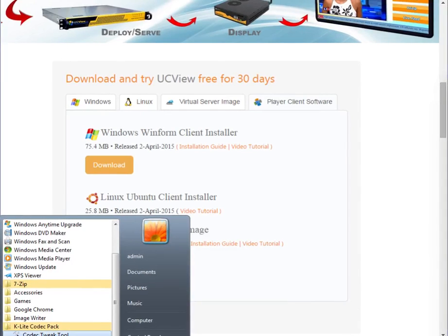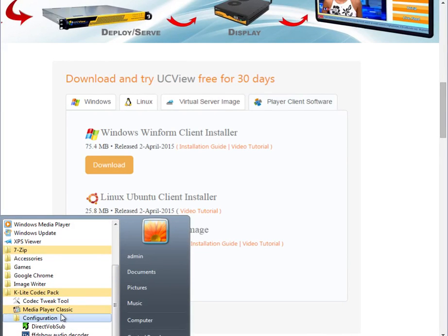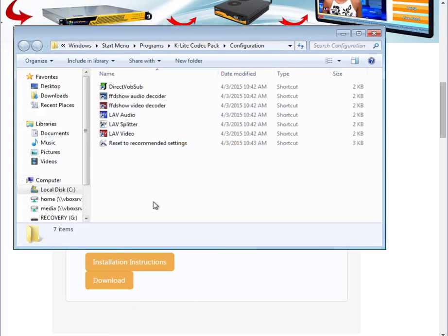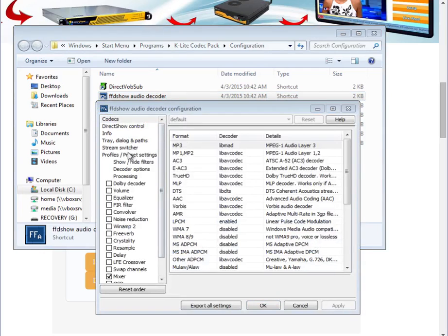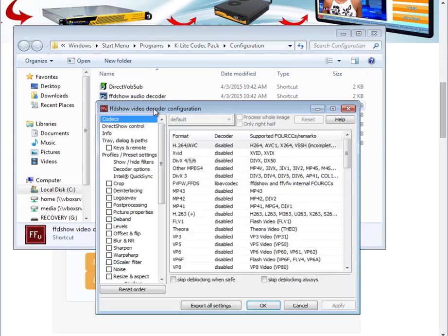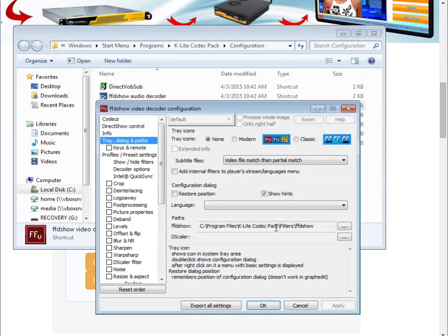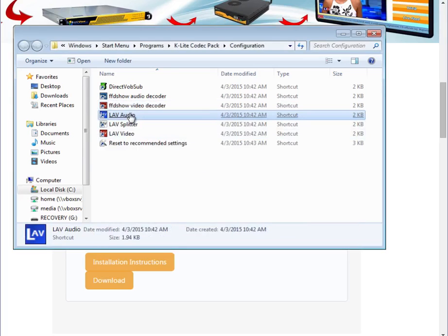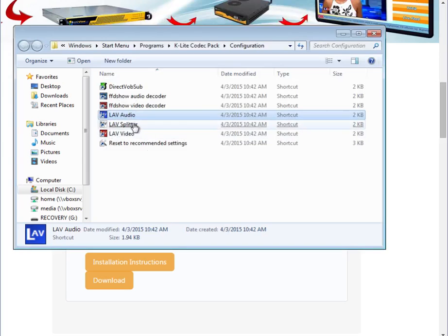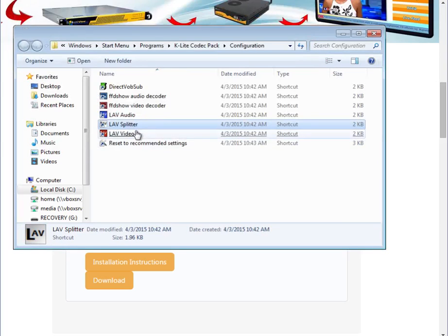If you selected the codec option, make sure that you configure your codecs so that they don't conflict with UCVU. There are a couple configurations that you need to do. Go ahead and open up K-Lite codec pack. You want to configure all these settings to not show any tray icons. From modern to none. Same thing for all these settings here basically.